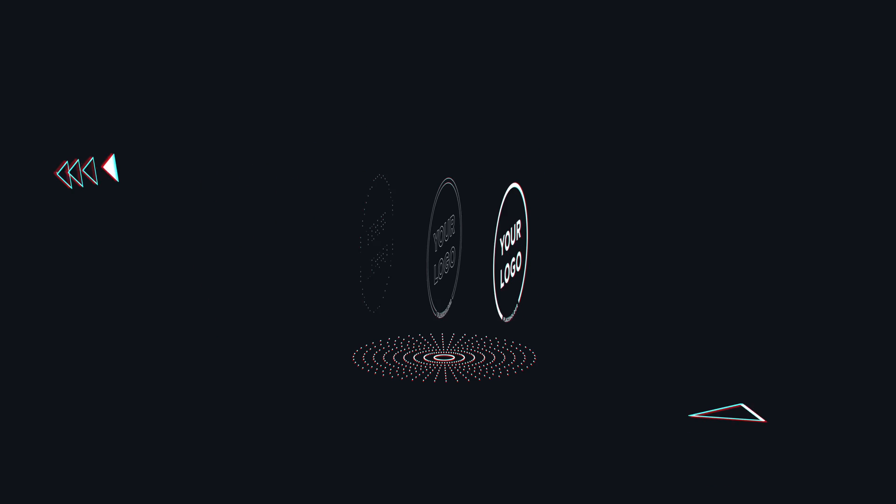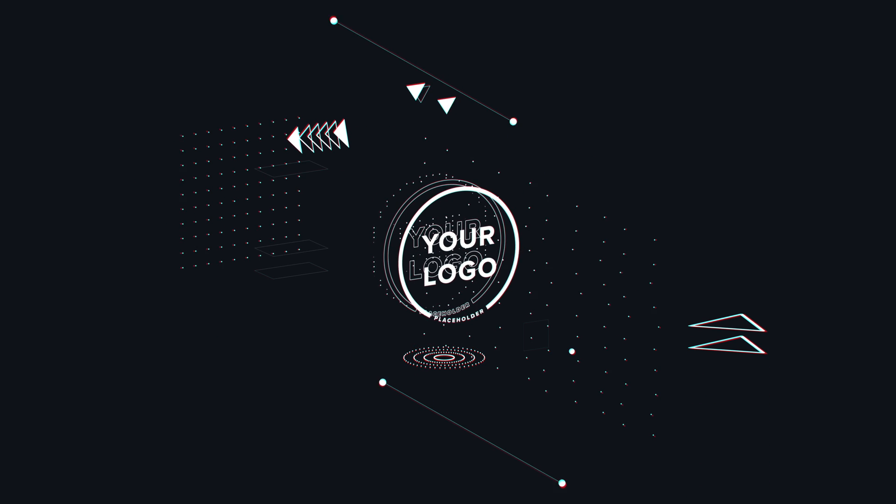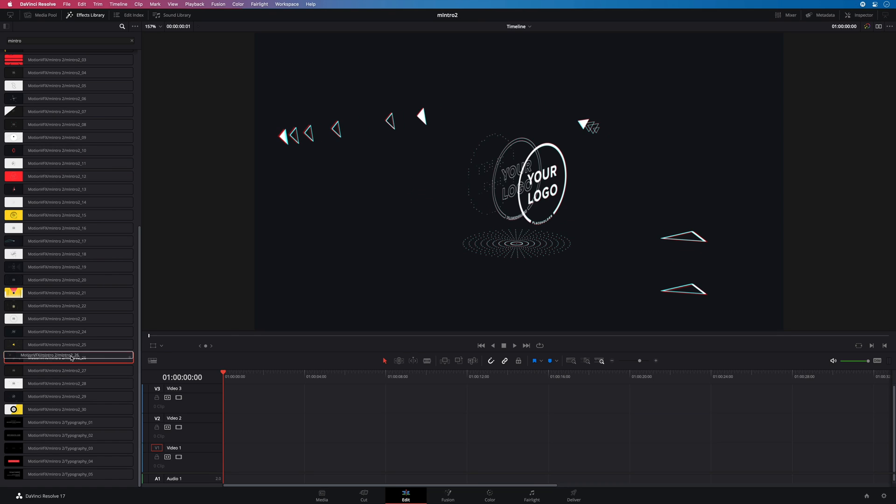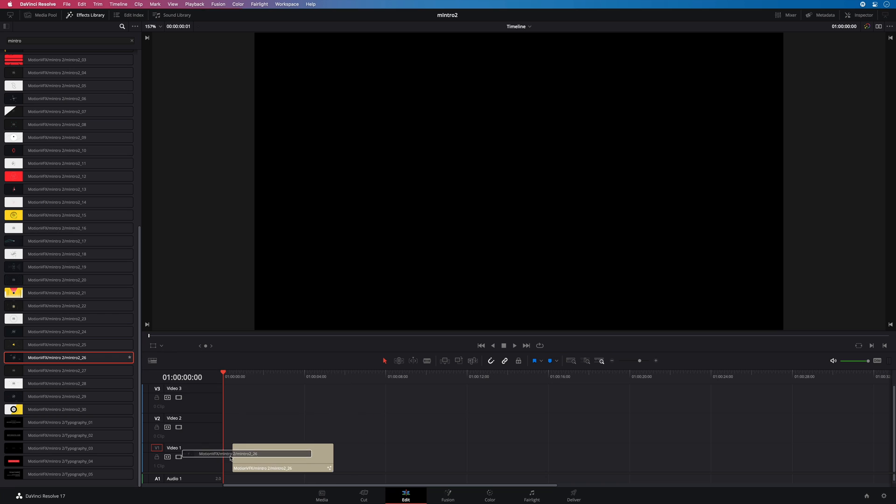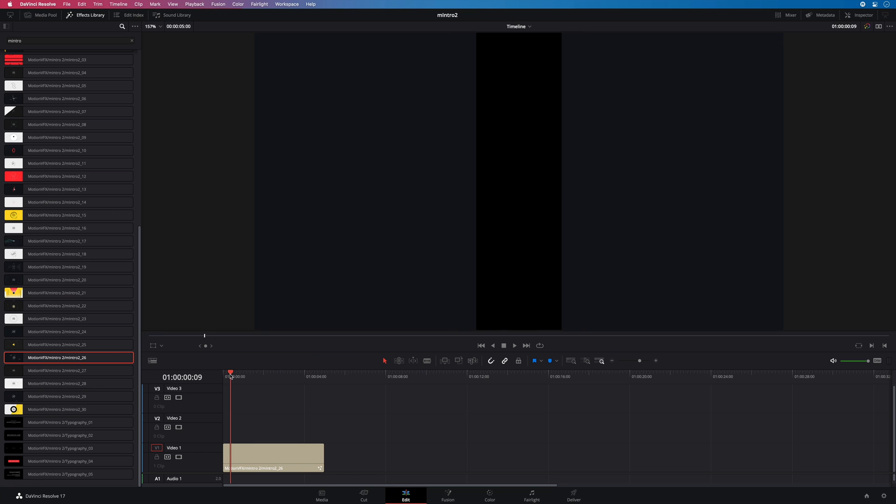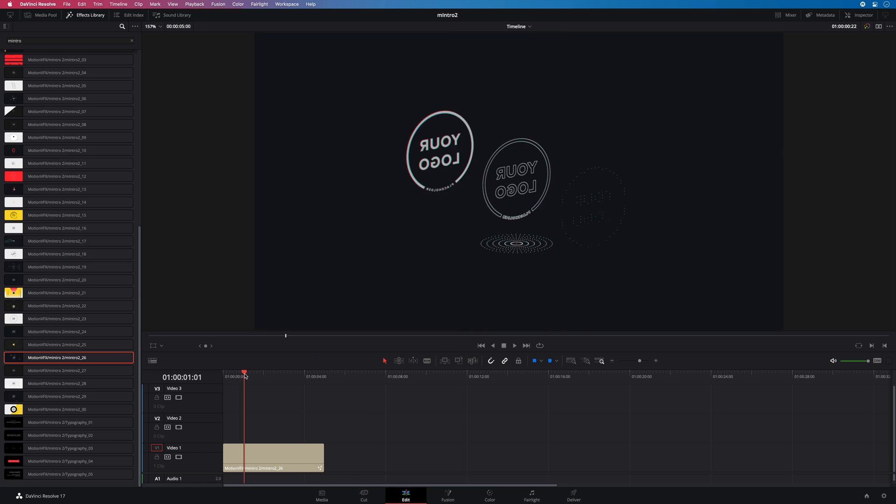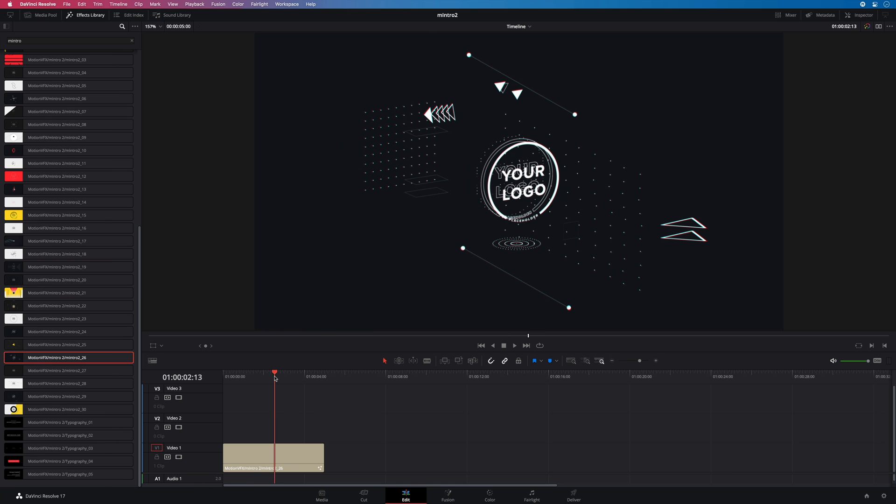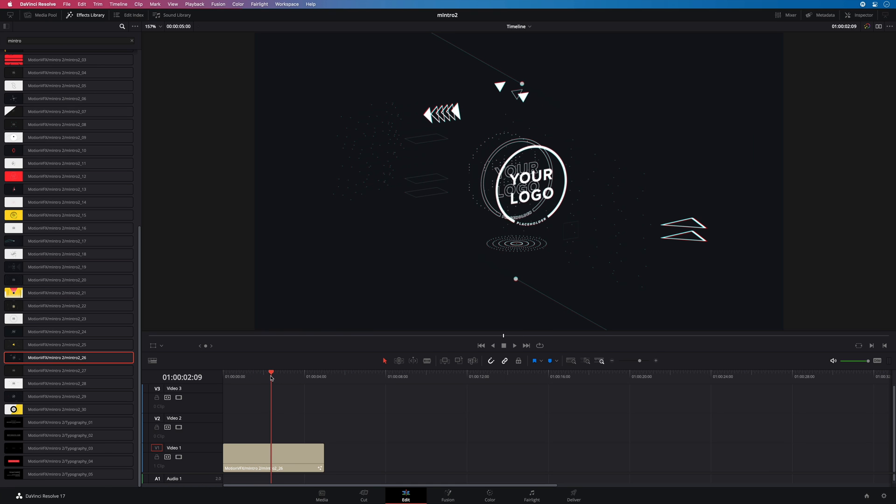Let's add preset 26 and see how we can customize it. This preset has a really nice 3D animation as the logo splits in various layers. To edit this preset I will open the inspector.